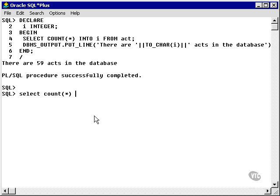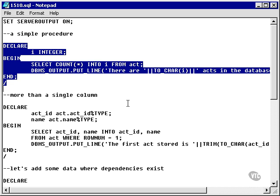Let's verify that. SELECT COUNT(*) FROM act — 59 rows. That's the answer I was looking for.